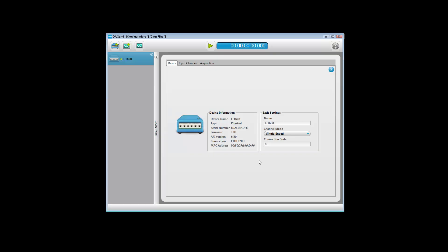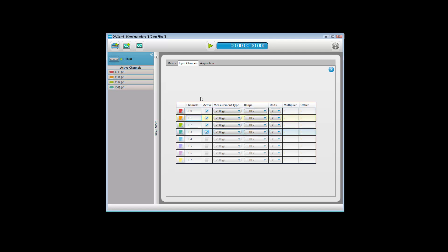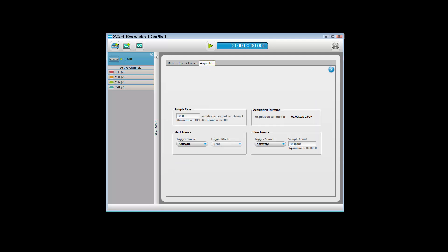DACME needs a few seconds to make this configuration change. Next, click on the Input Channels tab and click the active checkbox for channels 0 through 3. Now, click on the Acquisition tab to set the sample count to 10,000. With the sample rate set to 1,000, the acquisition will run for 10 seconds in order to acquire 10,000 samples.